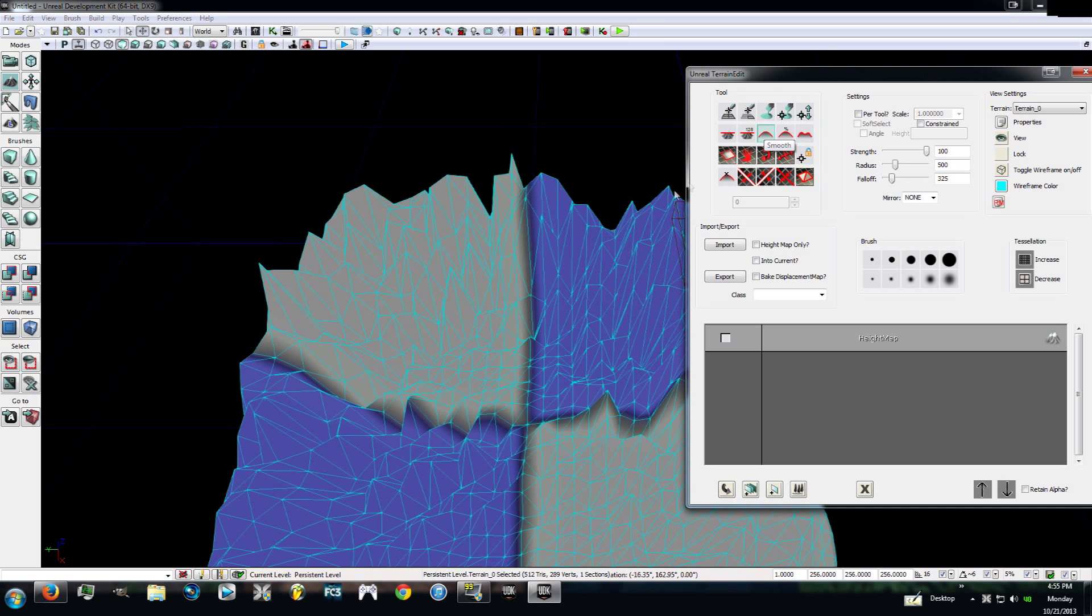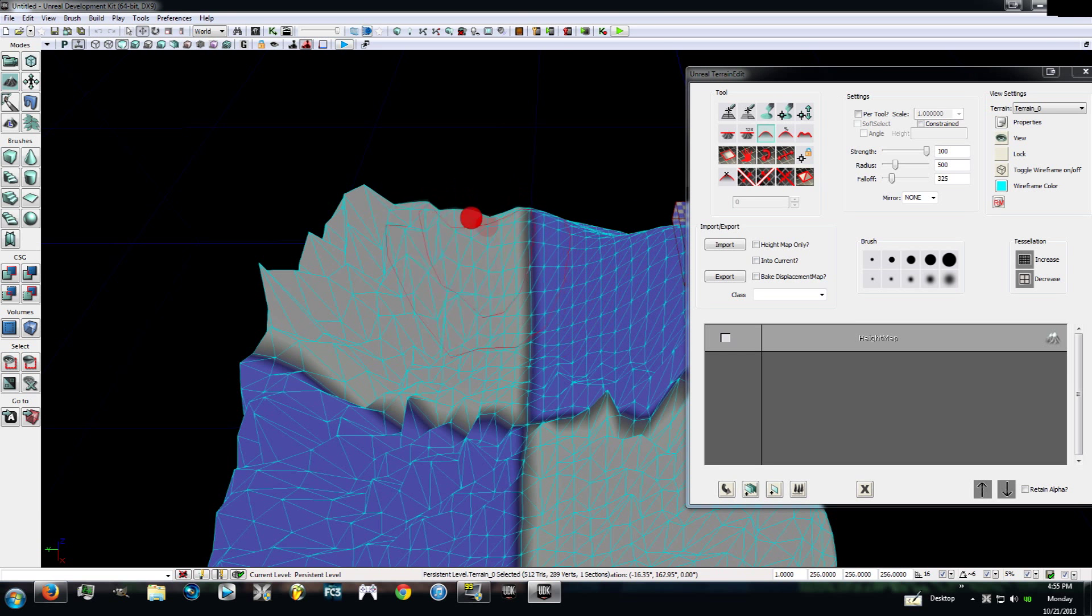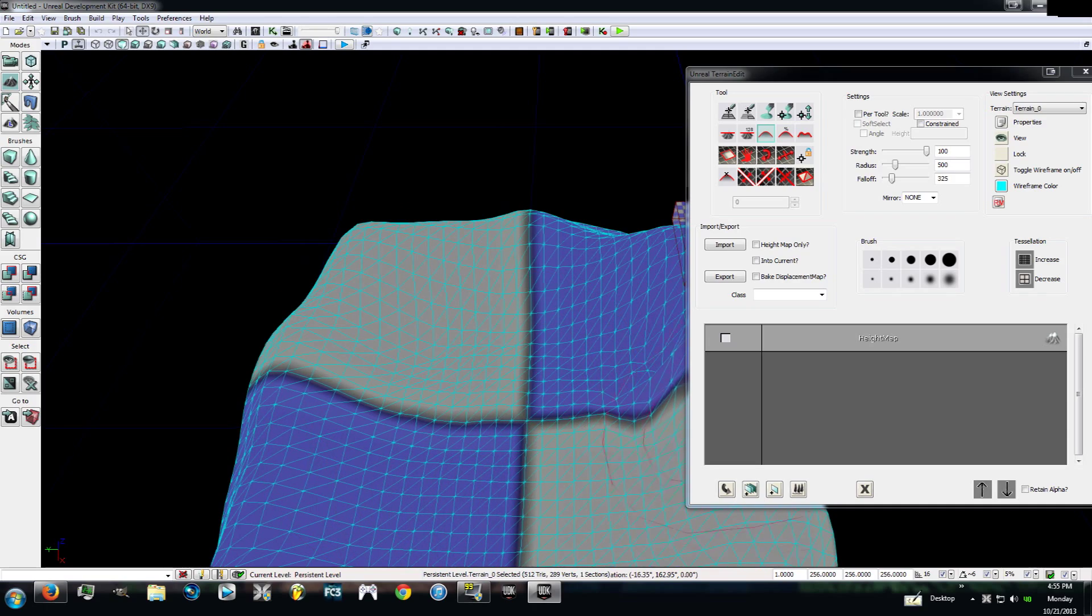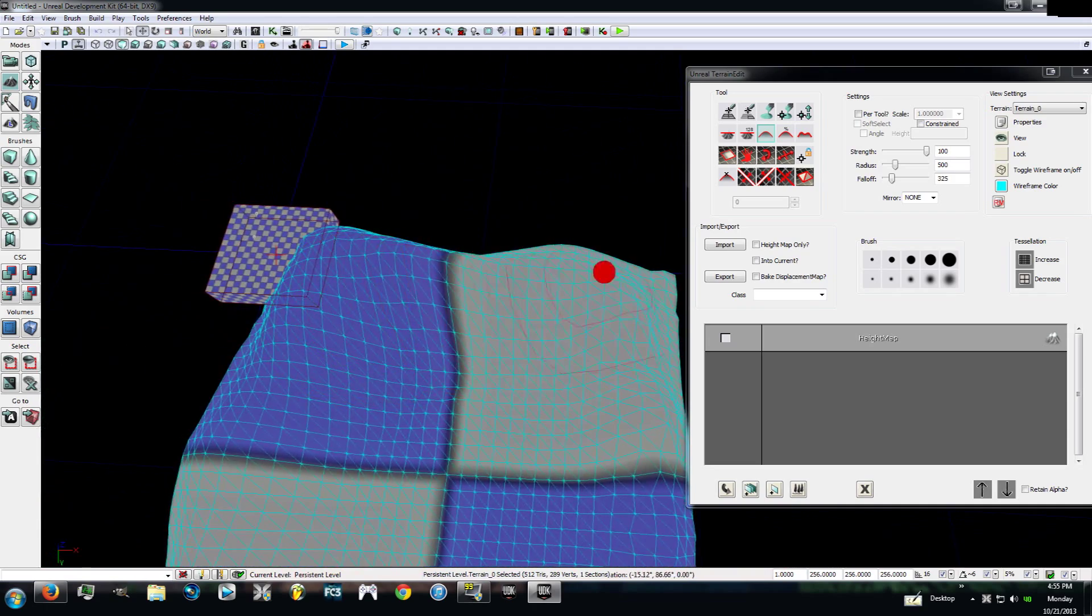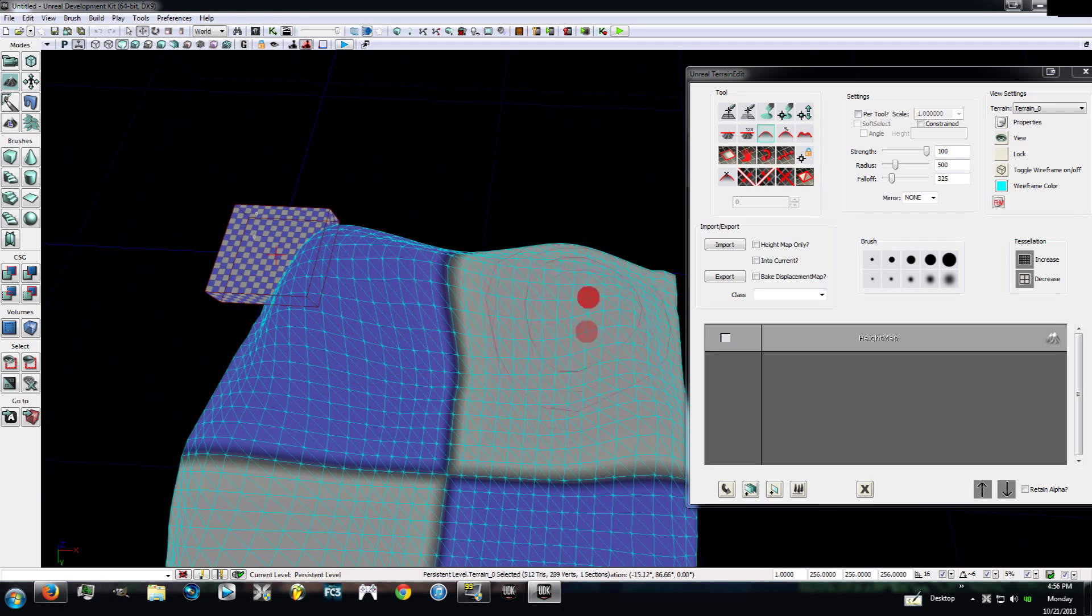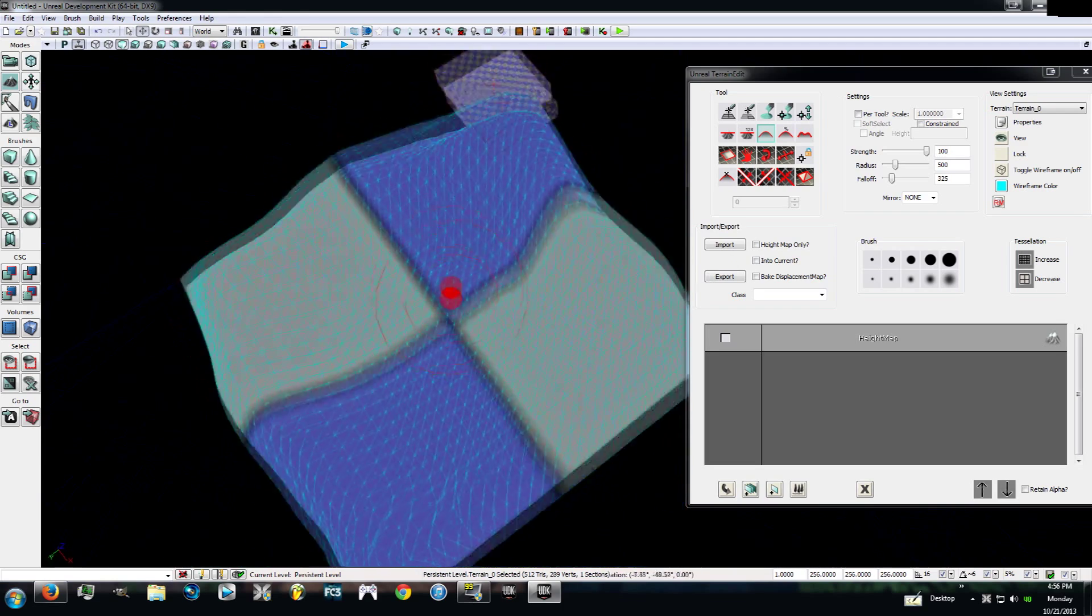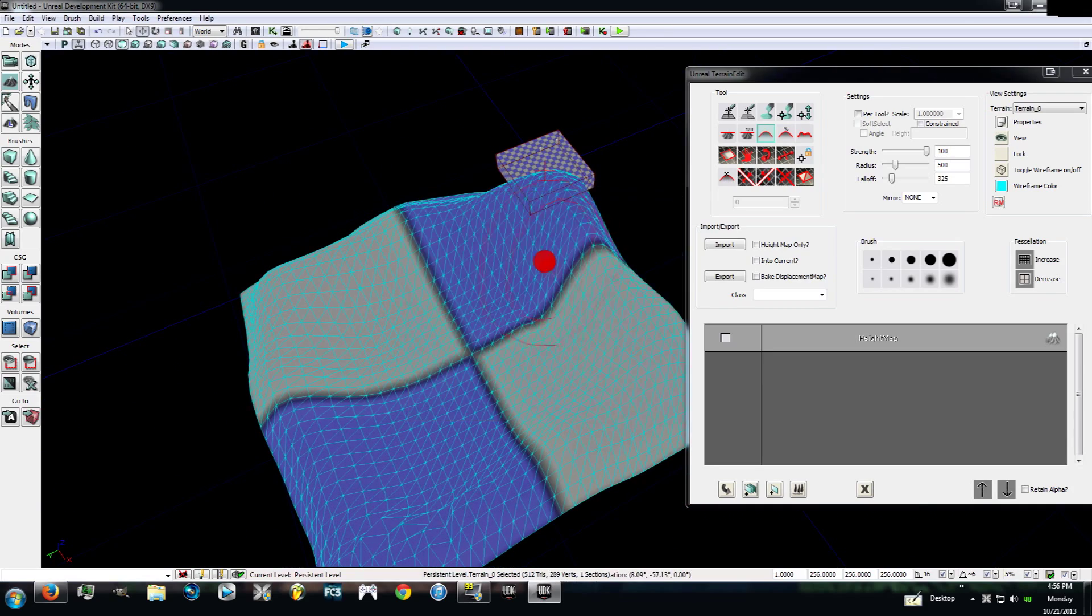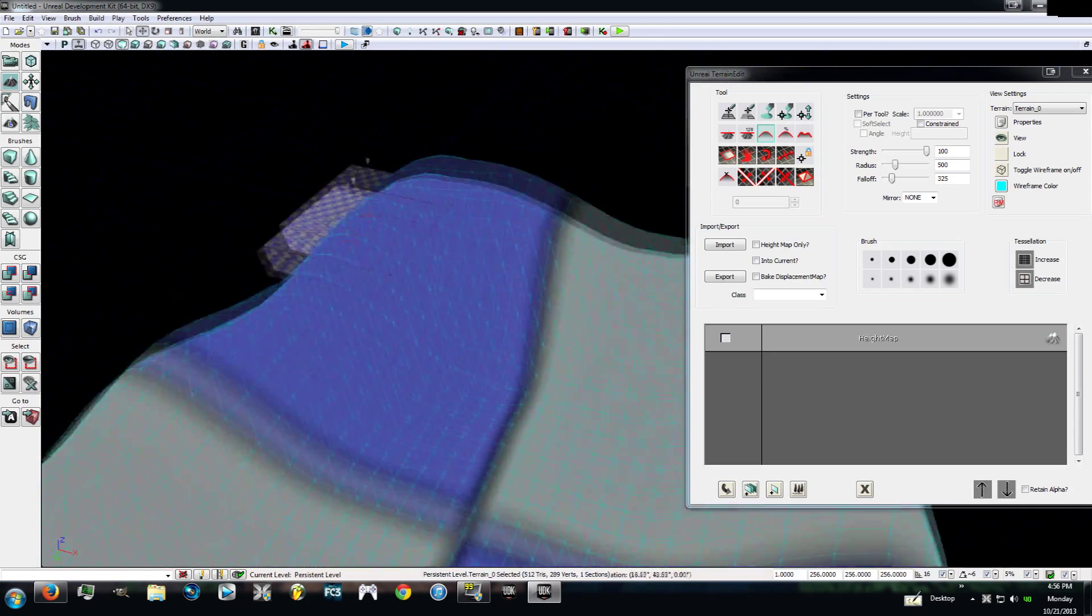We're going to go to smooth now. I want you to control and left click and it will make everything all smooth again. Gets rid of all the rocky, all the rockiness and all of that.